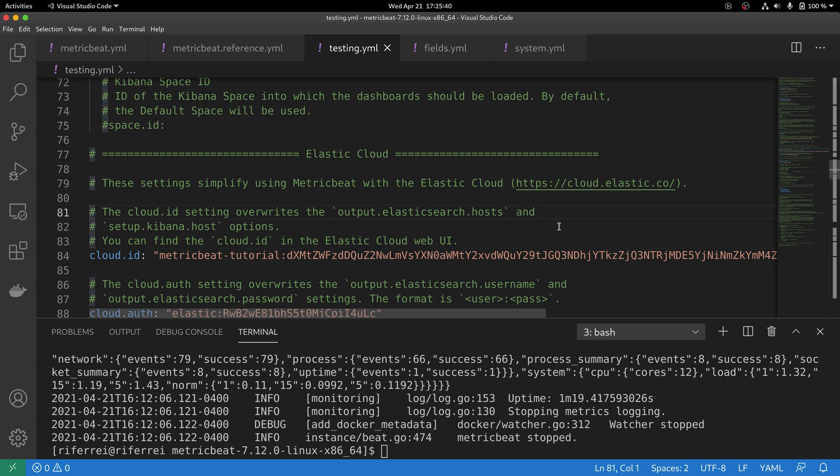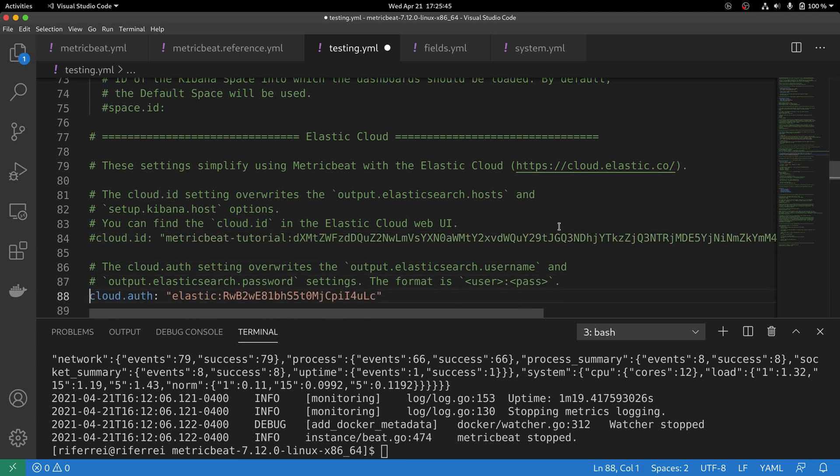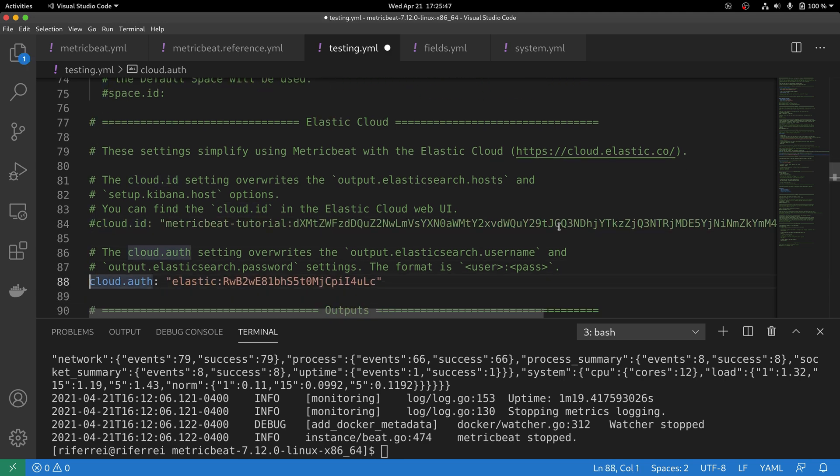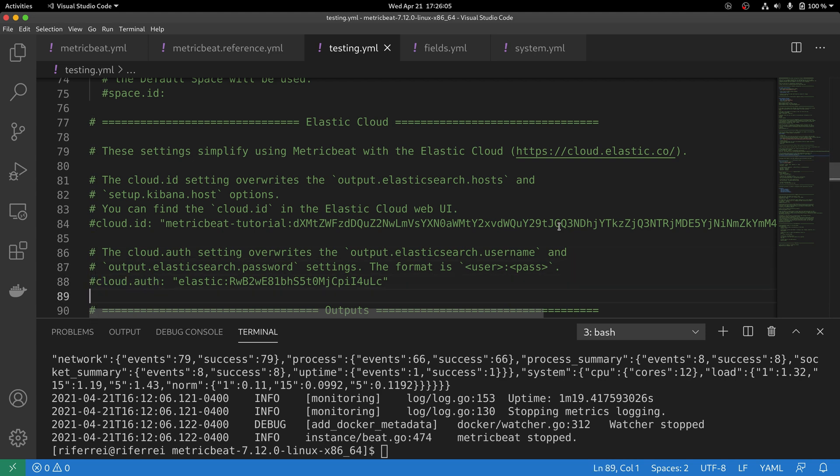we need to remove all the configuration settings that we've configured to allow Metricbeat to communicate with Elastic Cloud. This is important because the Elastic Cloud configuration settings take precedence over any other outputs. In other words, if they exist in the configuration file, they will override any output that you have configured.